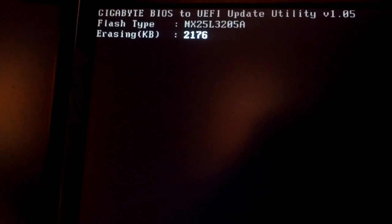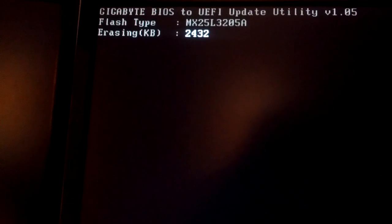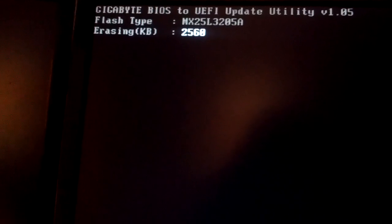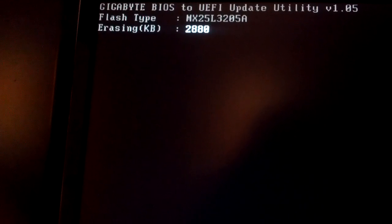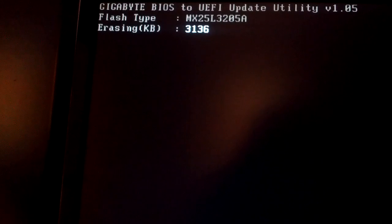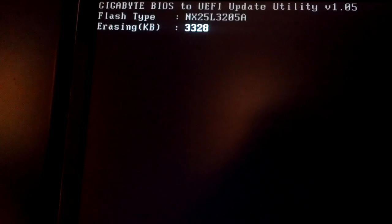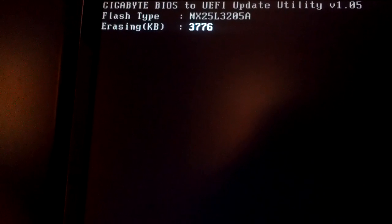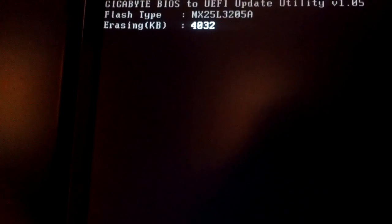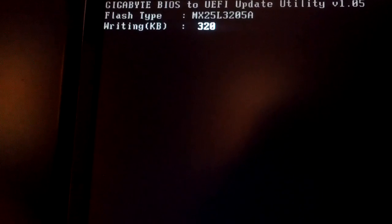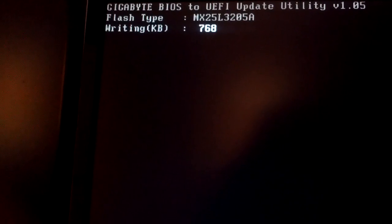Normally during BIOS flashes I'm not this nervous, but going from traditional to UEFI is a bit different.